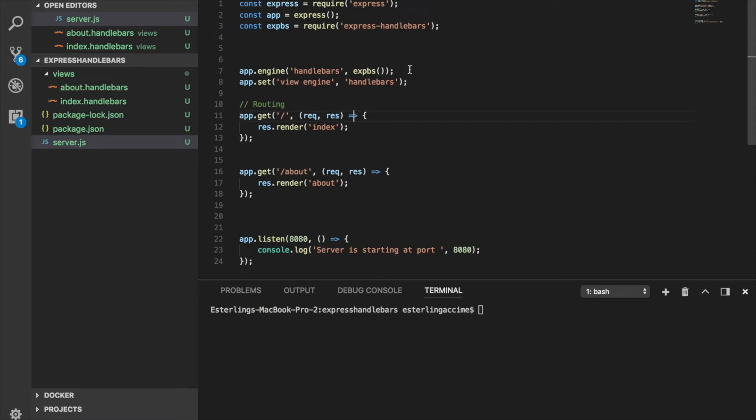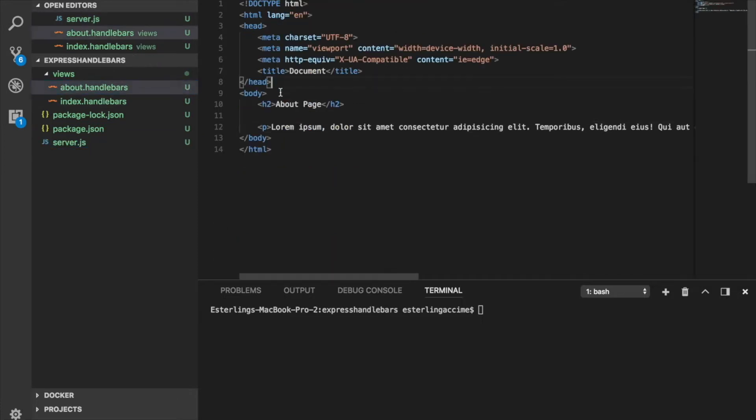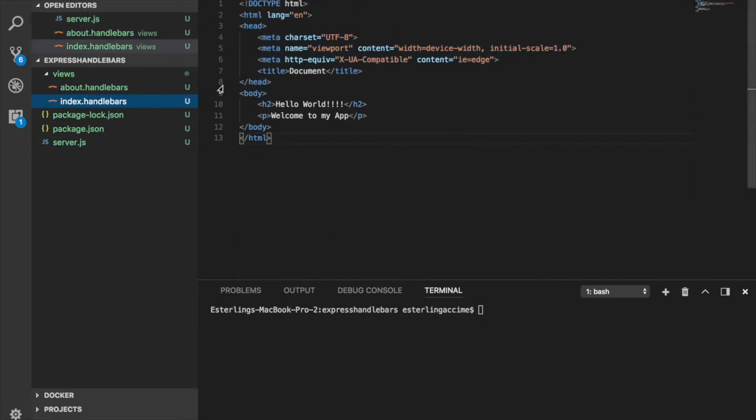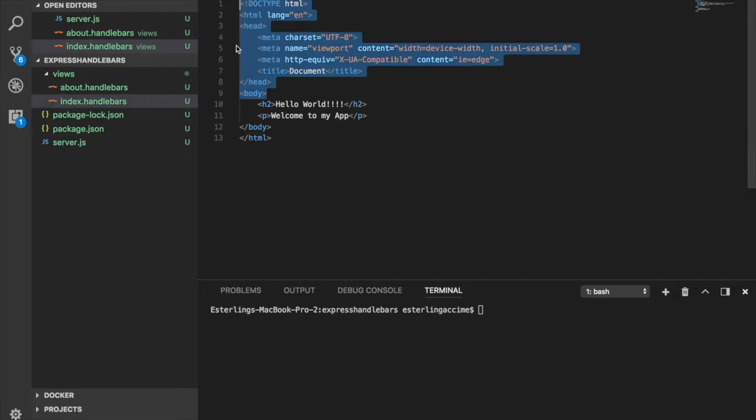Alright guys, in the last session we talked about how to get started with Express Handlebars. But there's something that's a little bit we've done - as you can see, this is being done over and over. And if we head over to the other files, this is being done over and over.